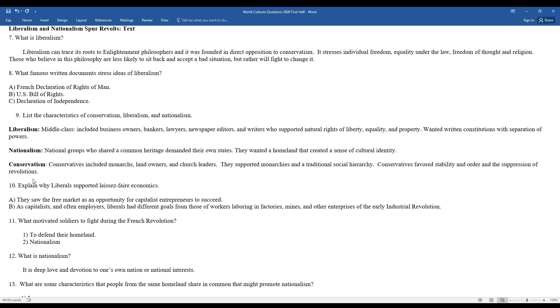Explain why liberals support laissez-faire economics. They saw the free market as an opportunity for capitalistic entrepreneurs to succeed, and capitalists are often employers. Liberals had different goals from those working, laboring in the factories, mines, and other enterprises of the early Industrial Revolution.